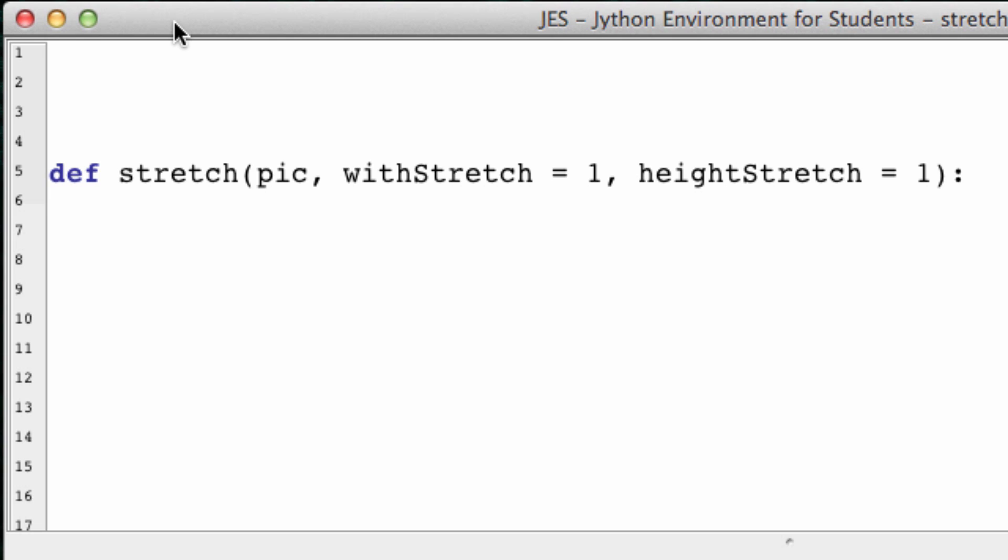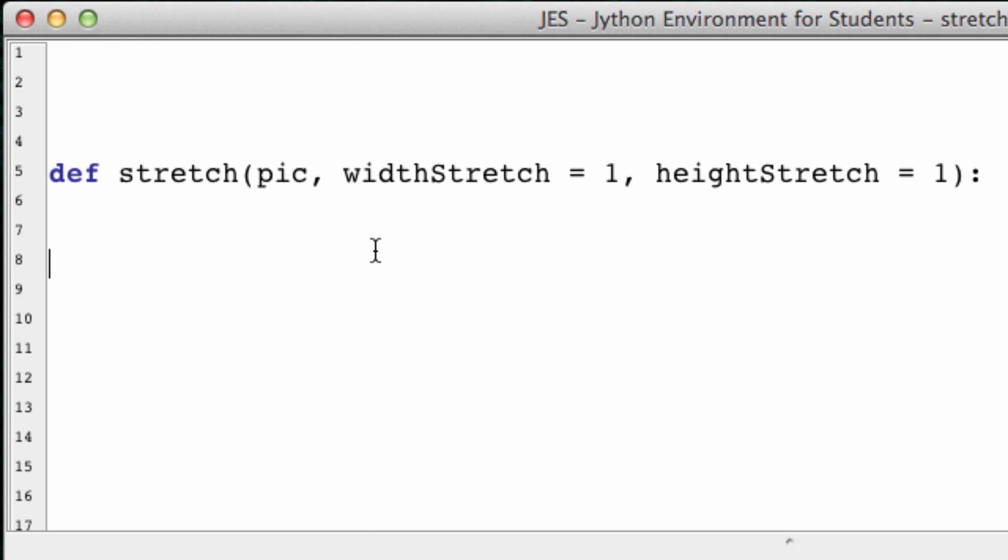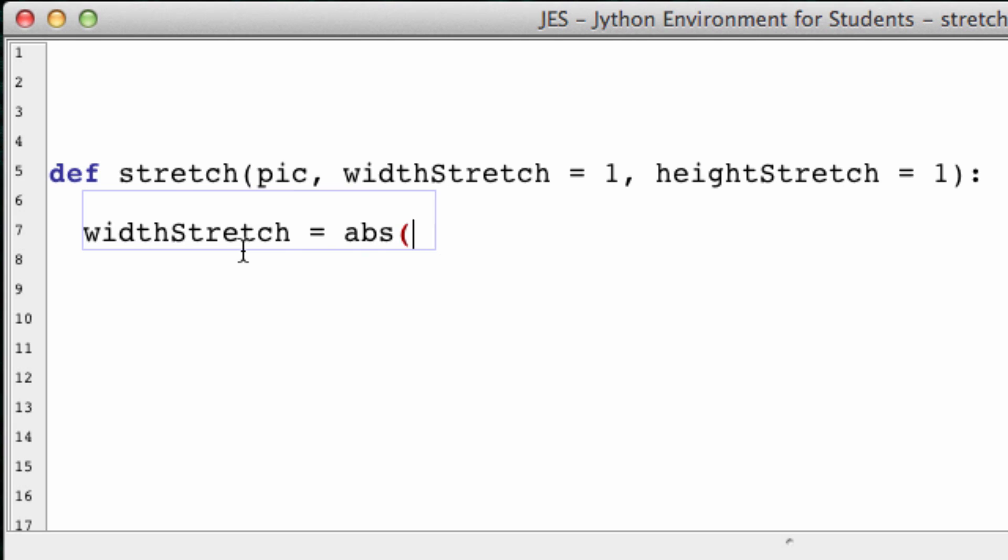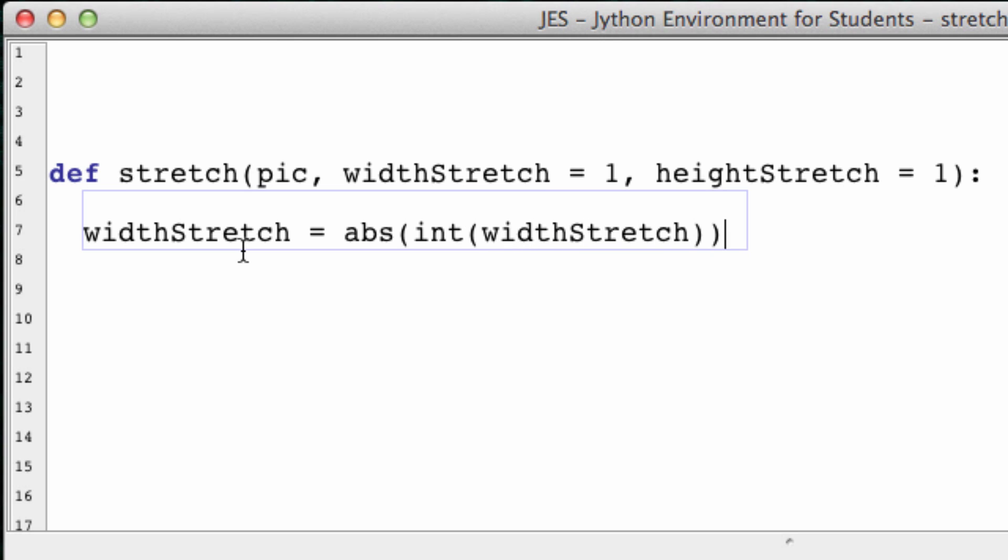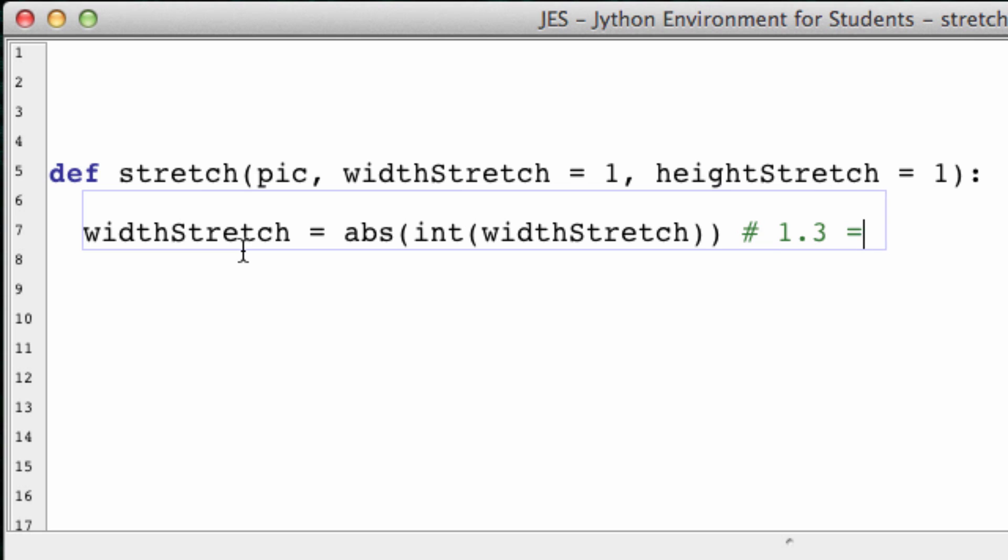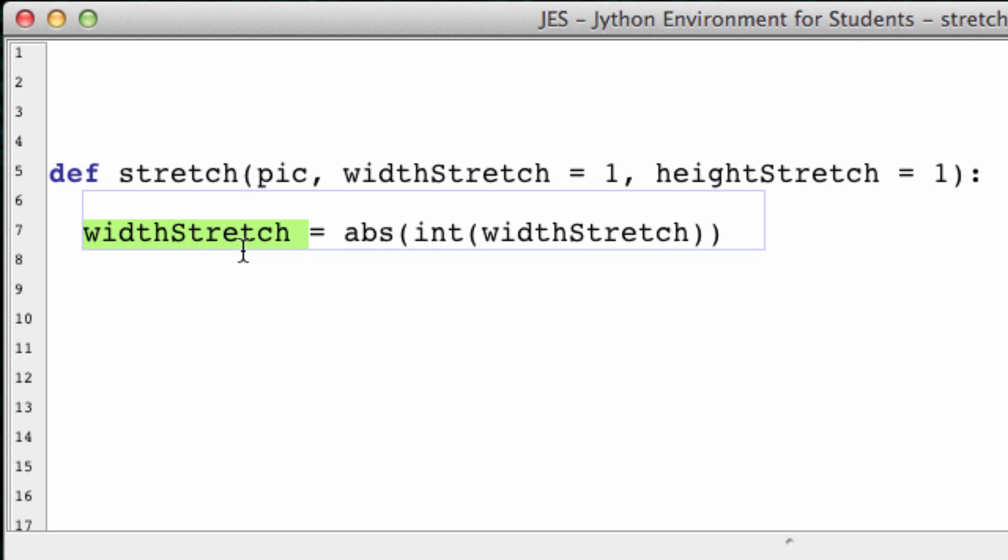And if they're both 1, that would mean we're actually not stretching our image at all. Since we're getting the user to enter these values, we want to make sure that they're positive and whole numbers. So width stretch is going to equal the absolute value and the whole number of width stretch. For example, if the user enters negative 1, then this will be 1 by default. Or if they enter like 1.3, then that will also equal 1.